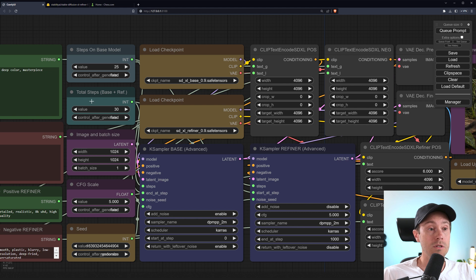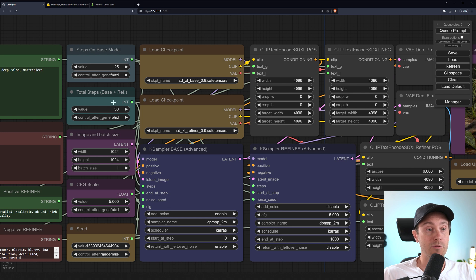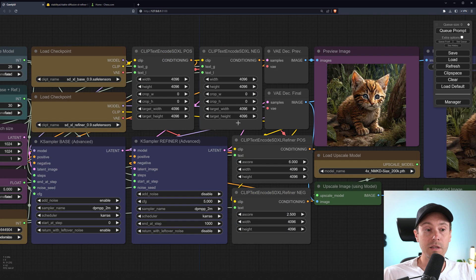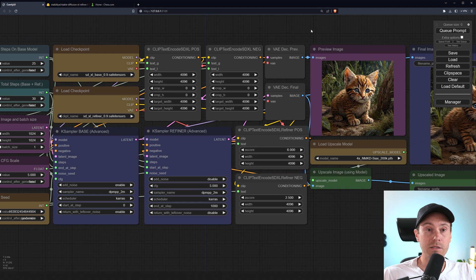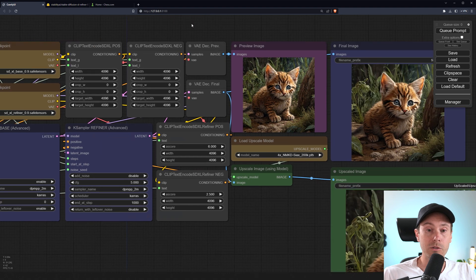So this is the total steps. So if you would put 35 here and 25 here, you would run the refiner for 10 steps, for example. The rest here you can just leave as is, these gray nodes.